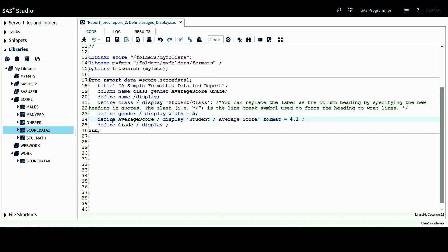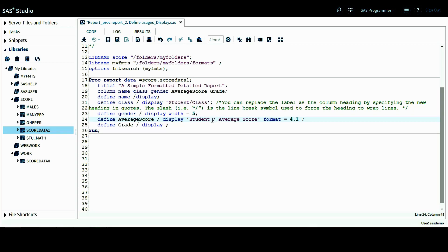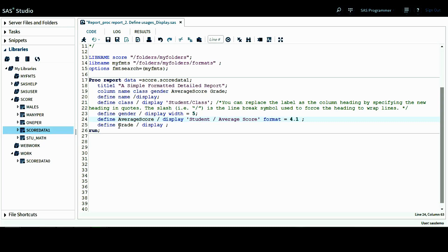And then for this next define statement, I want to define average score. Again, the usage is display and I want to give it a column heading of student average score. And in between student and average score, there is a line break symbol here. The heading will wrap. And also the format I give this variable is 4.1. That means this format will apply to the values for this variable. We'll show four digits, but with one decimal place for the values for this variable.